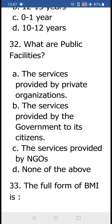The next question: What are public facilities? The options are (a) services provided by private organizations, (b) services provided by the government to its citizens, (c) services provided by NGOs, and (d) none of the above. You have already studied that public facilities are those facilities provided by the government to its citizens, so the correct option is (b).